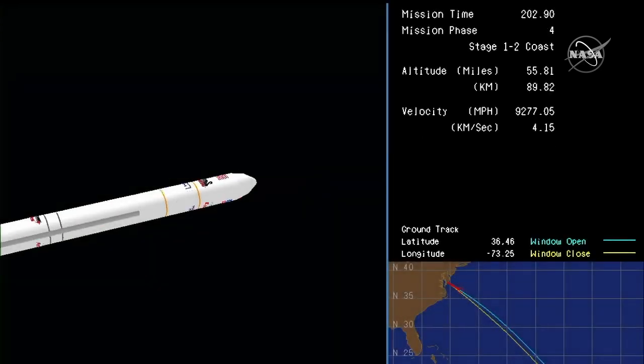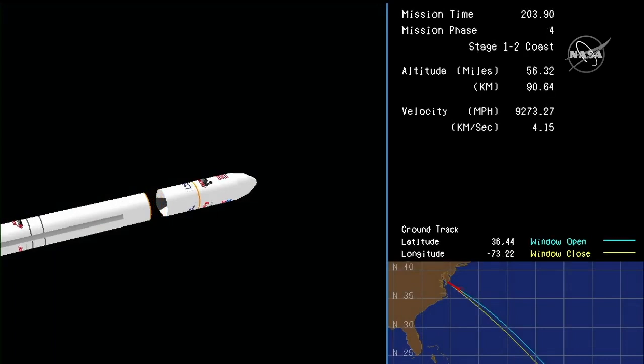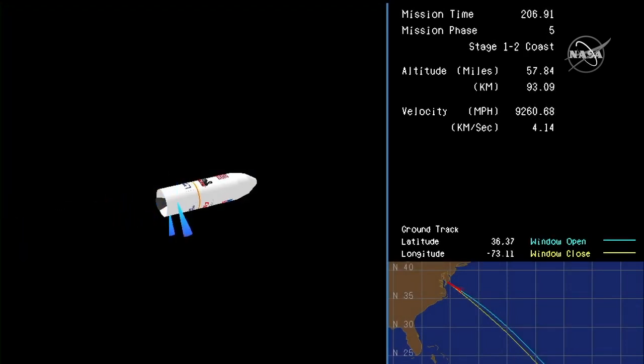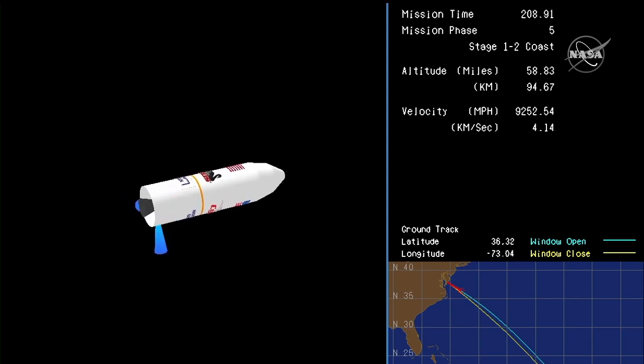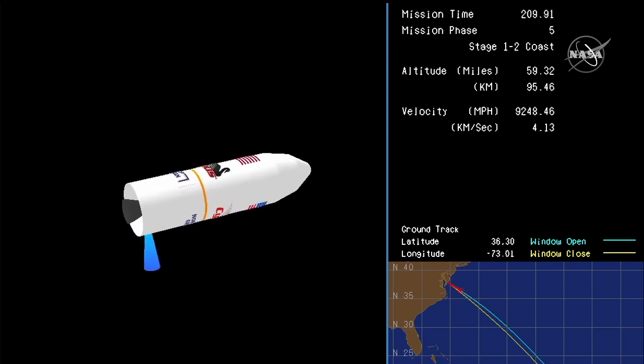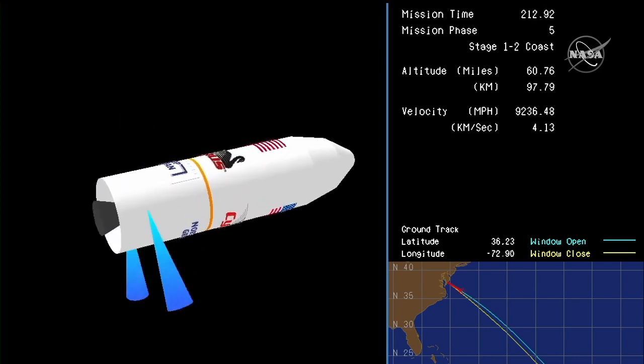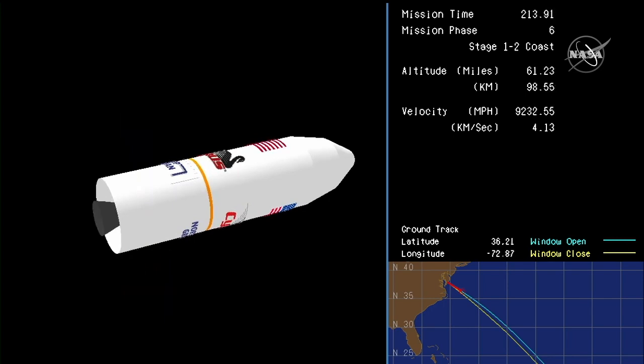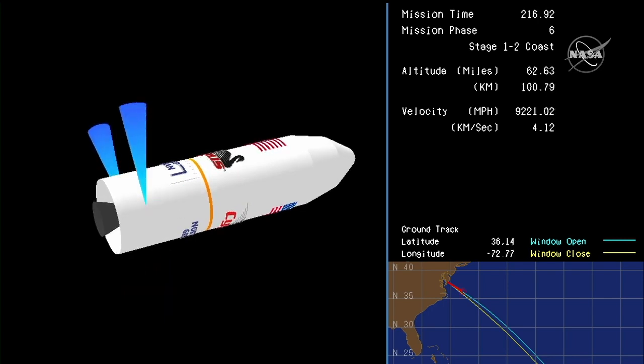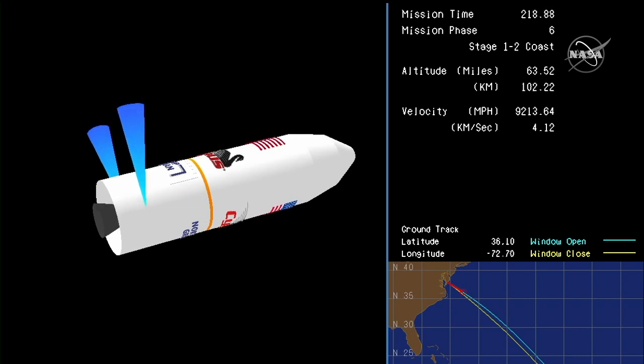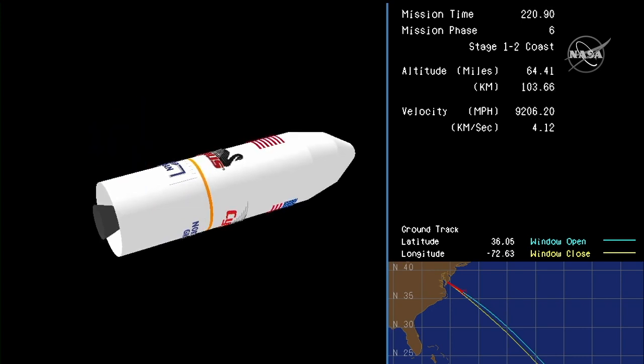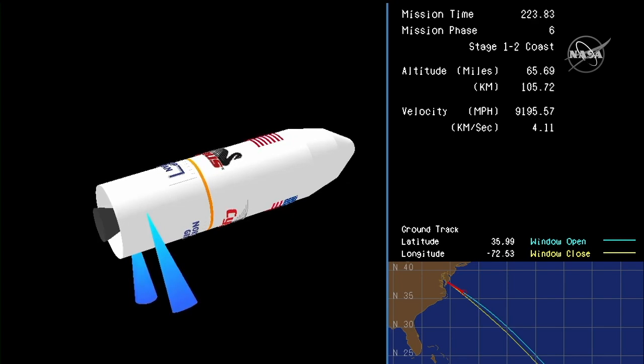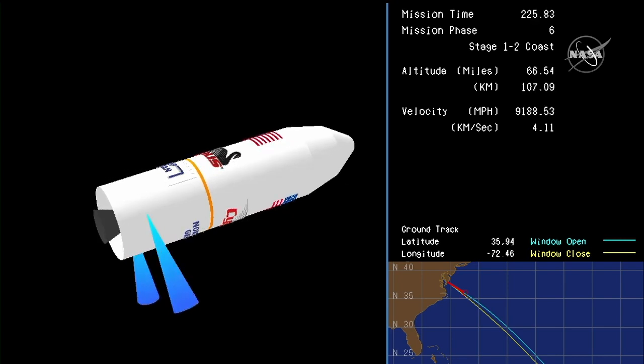Main engine cutoff. Stage one separation. Attitude nominal. Stage one separation confirmed from the range control center. And Antares is flying straight and true. Antares is in coast phase until proper conditions for fairing separation and stage two ignition are achieved.